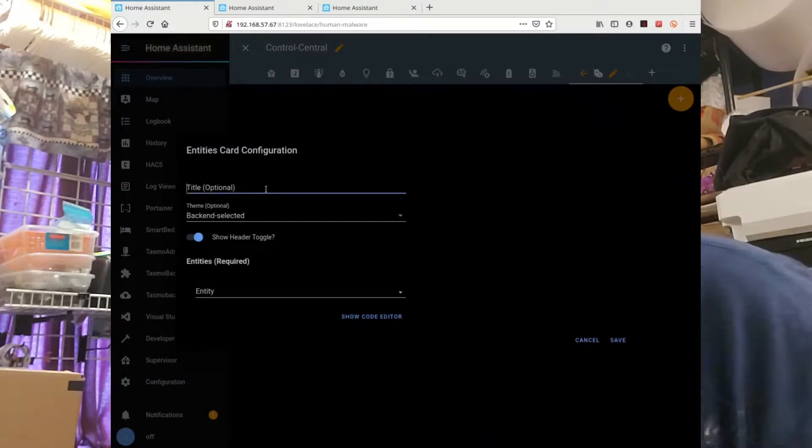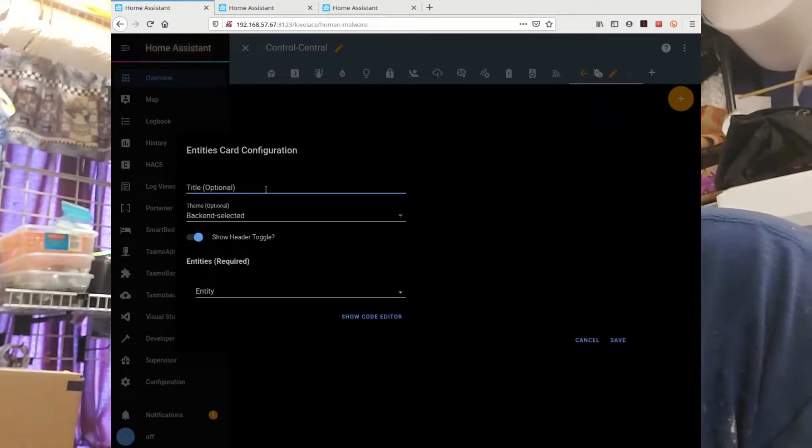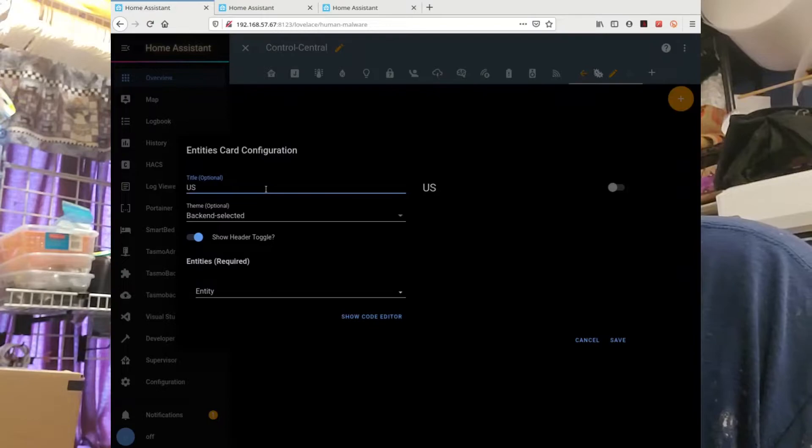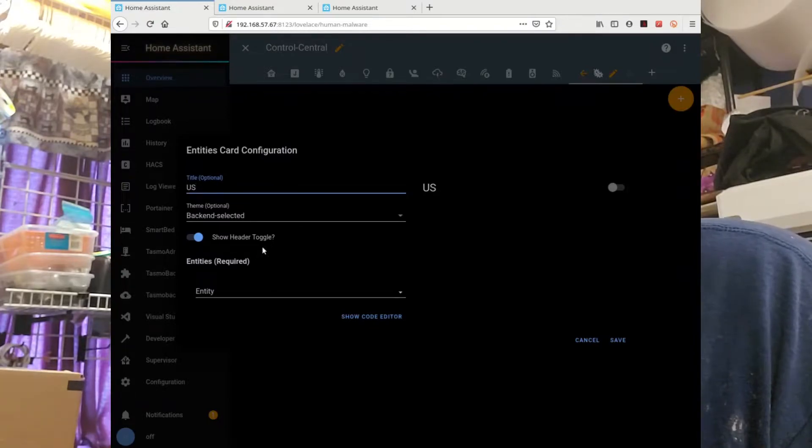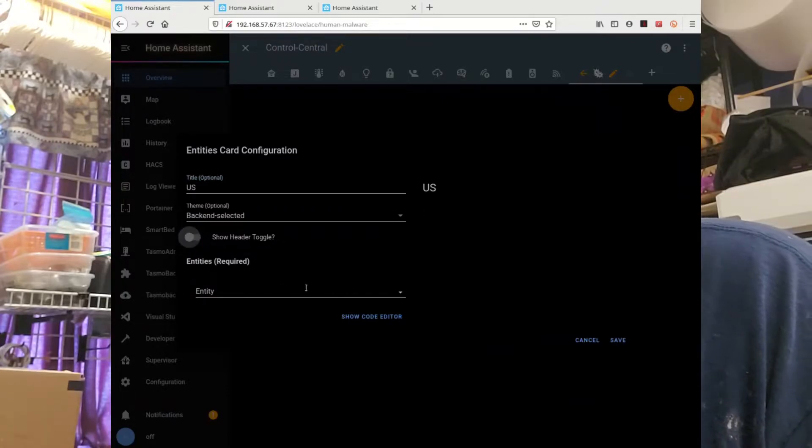So, this one, US. Leave it on the back end of what that page is, that's fine. Do not show header toggle. I'm not turning things on and off, so there's no reason to have a header toggle.